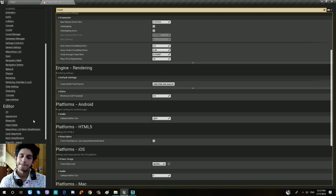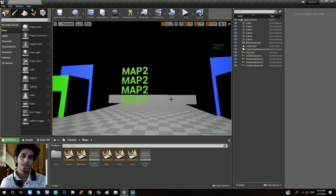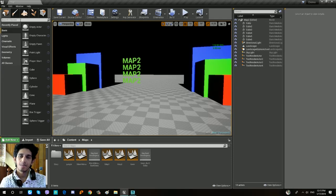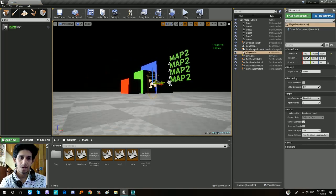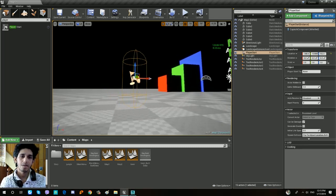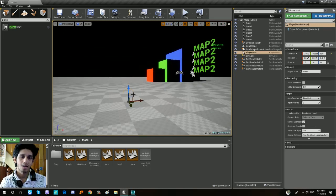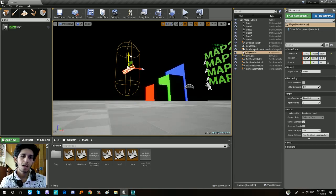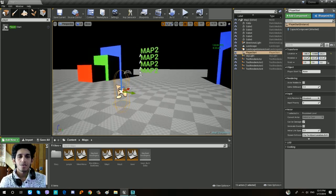Let's get started. How do you want to use the basic settings? In this case, you can use the settings. In the map, the player will start the game and the player start will be placed in the map.